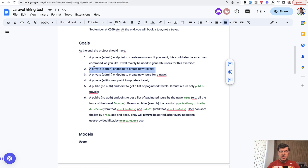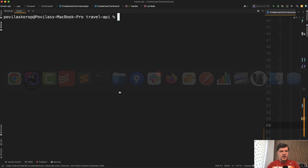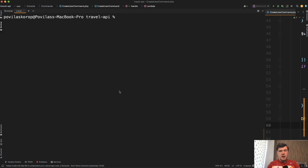In this lesson we will take care of the private admin endpoint to create new travels. The client didn't specify anything else, so we will create a simple post endpoint. On top of that we need to take care of the login mechanism and middleware to check if it's an admin endpoint. Prepare for quite a long lesson. I will shorten it as much as I can by pasting the code instead of typing it.